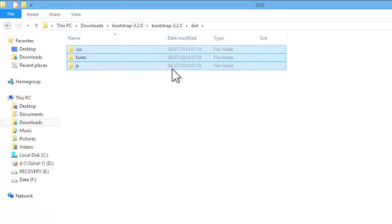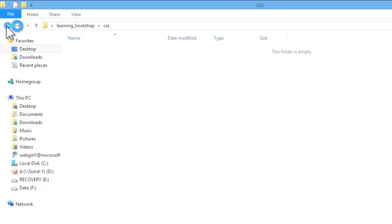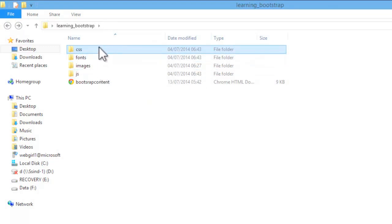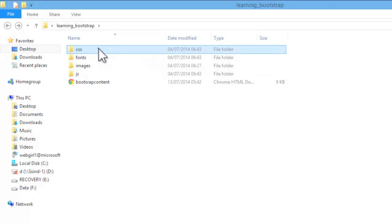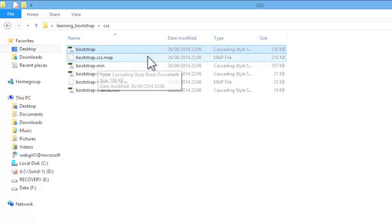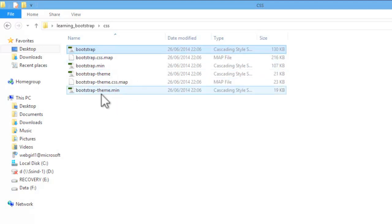You have to copy and paste it in your local folder. Now, this is our local folder and I have already pasted these 3 folders in it. Now inside css folder I have just linked this bootstrap.css. You can also link minified version for this file. Both the files are same, just bootstrap.min is the minified version.